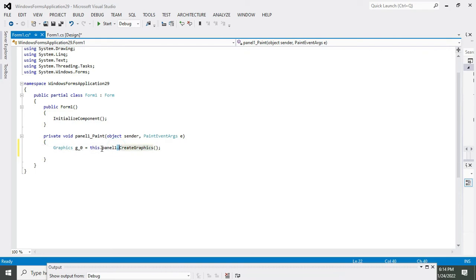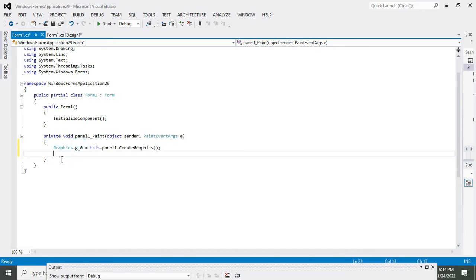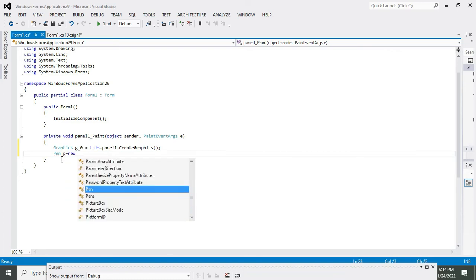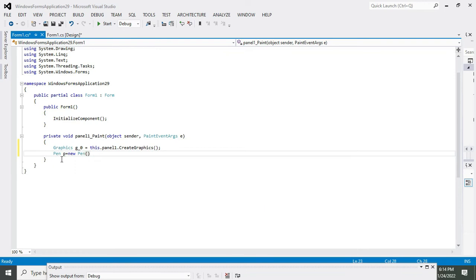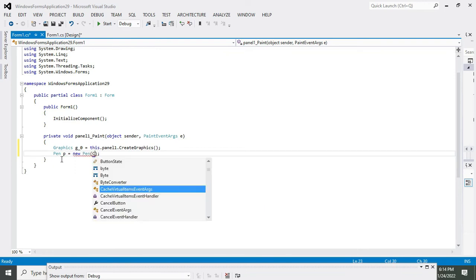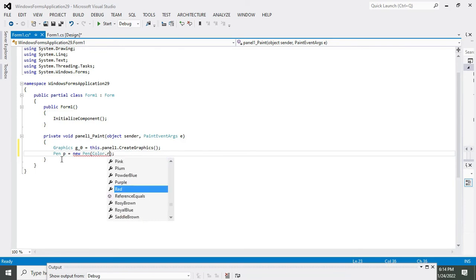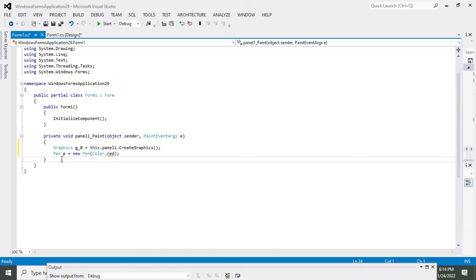Graphics g_zero, this is our variable which we have defined. Now there is another class called Pen, and we need to create another variable called p. We will write new Pen and Color.Red. Color is also a class and Red is the color.